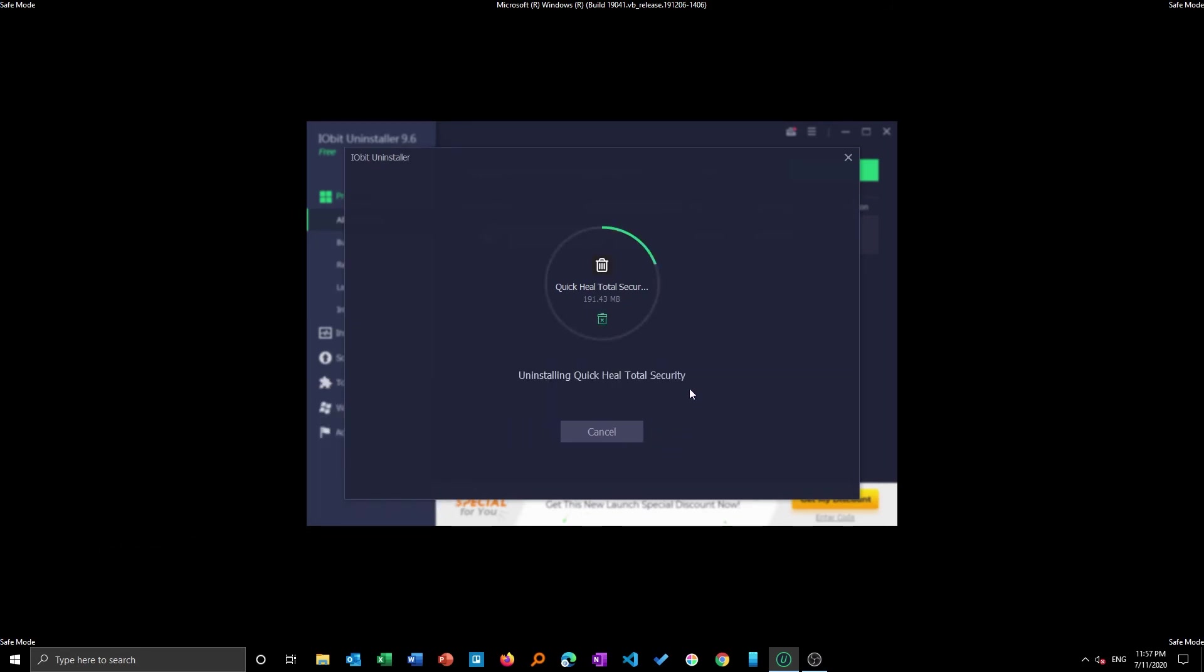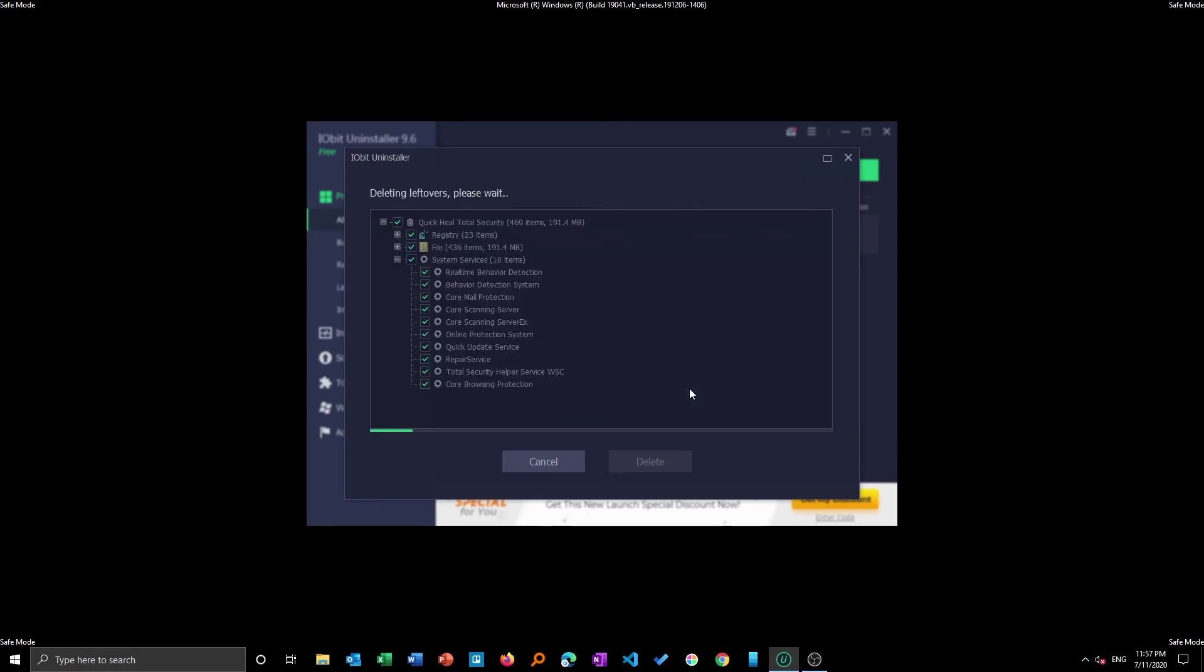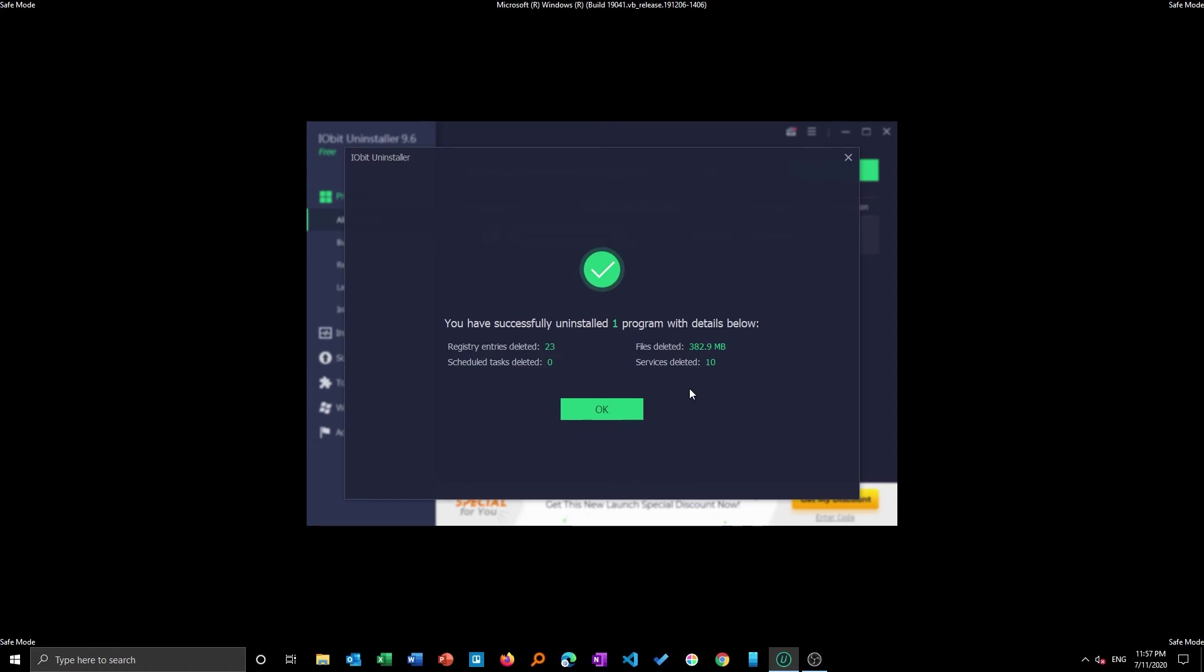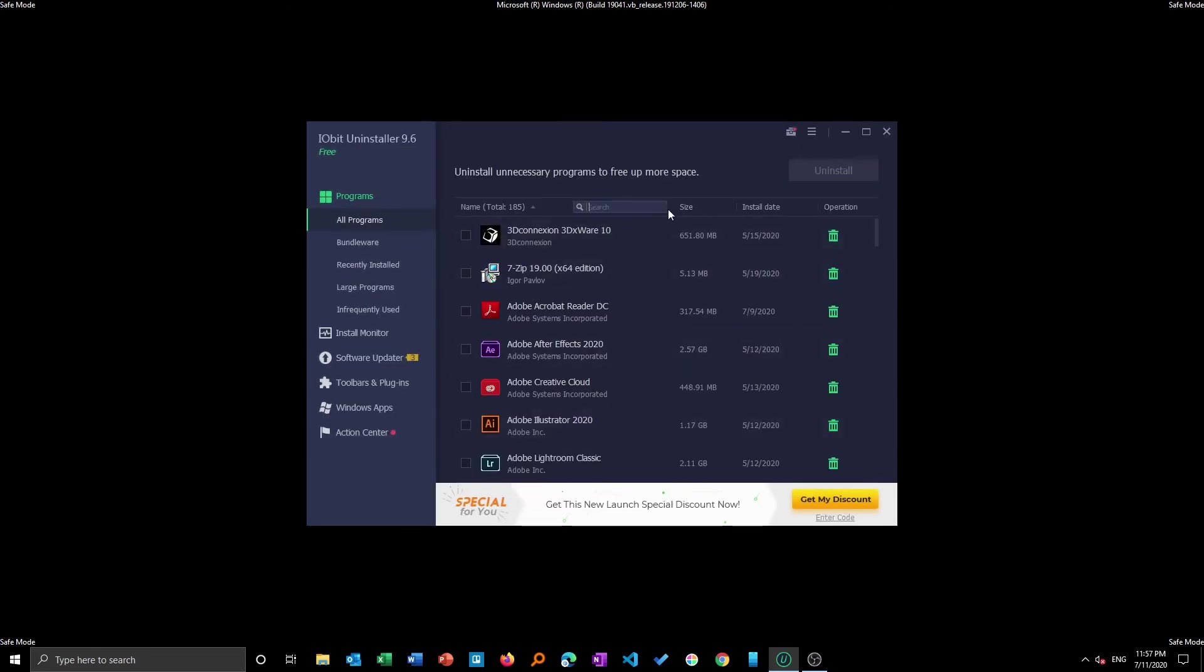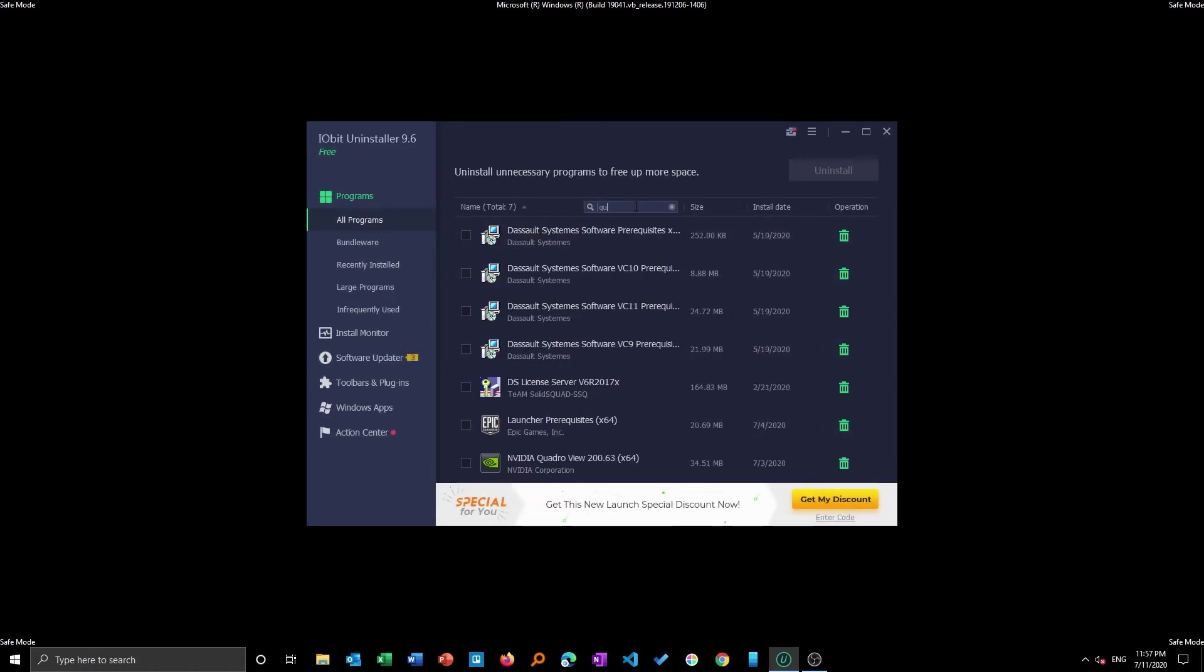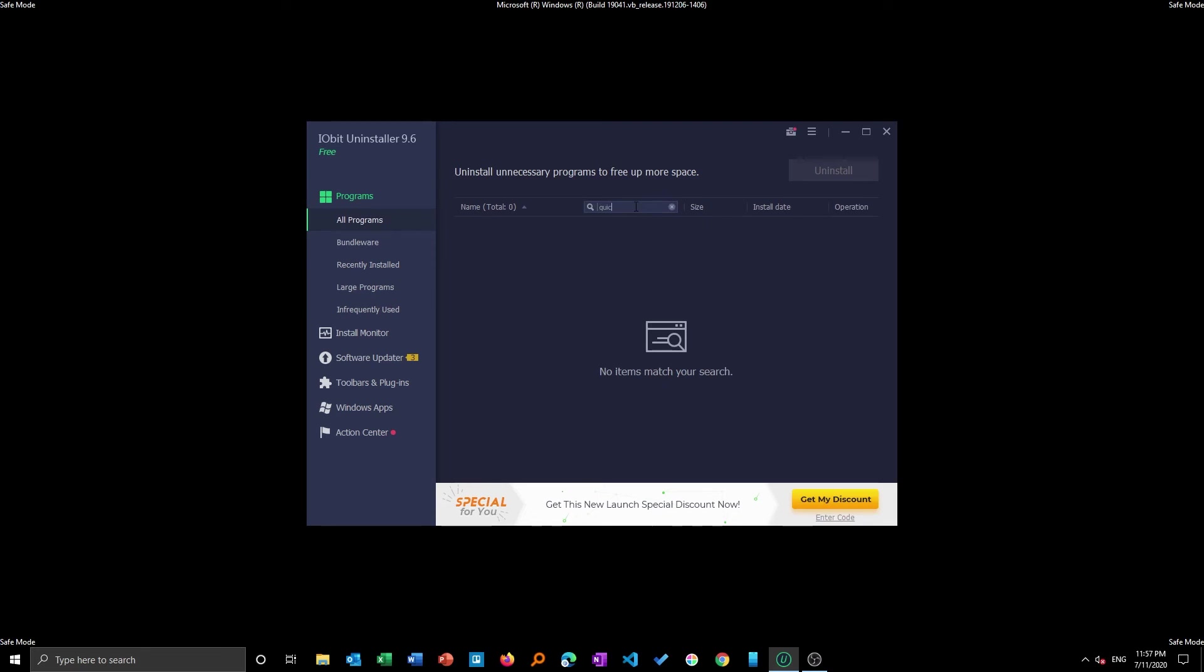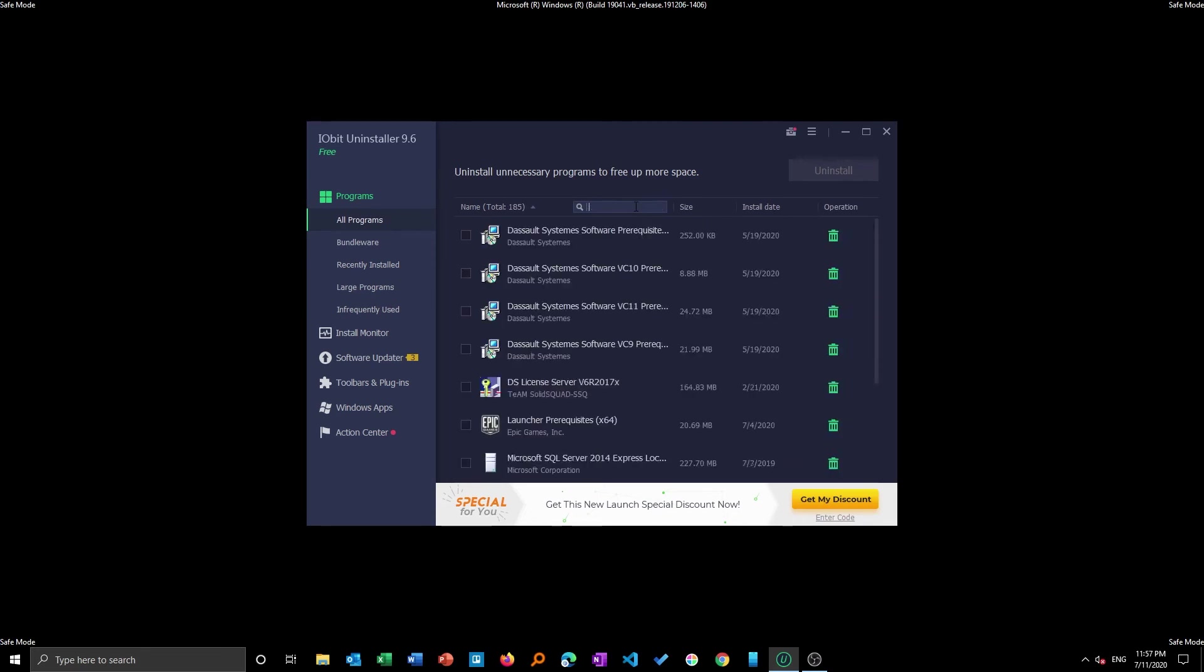Let's hope this time it will work. Because we are in safe mode we can delete those files manually. Sometimes there are a lot of background processes running and that prevents us to delete these softwares. Now let's have a look back again.